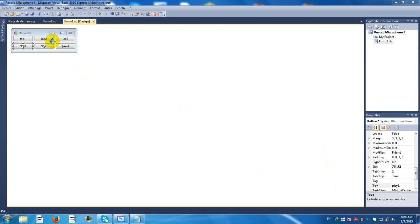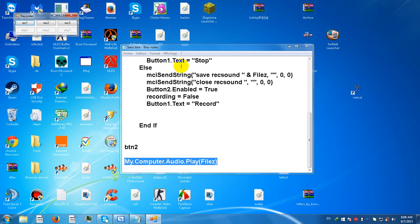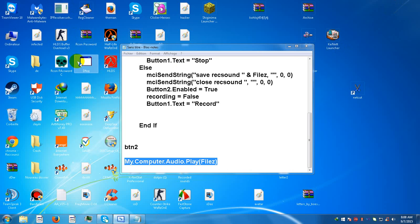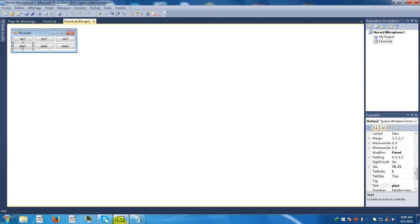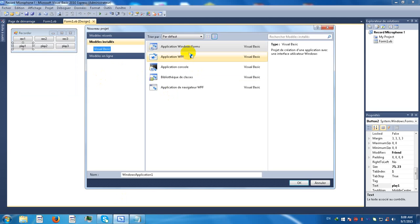Hello guys and welcome back to my channel. Today I'm going to show you how to make a microphone recorder like this one. Test, test, hello YouTube. Alright, let's begin. Let's make a new project and name it microphone recorder or whatever.